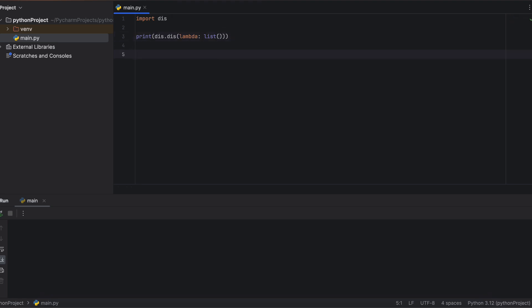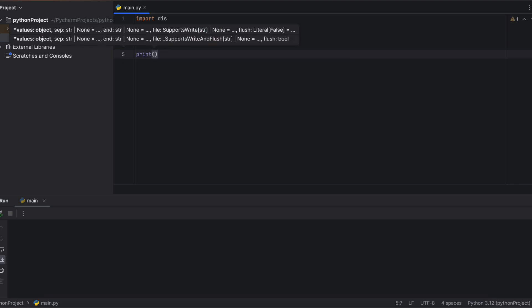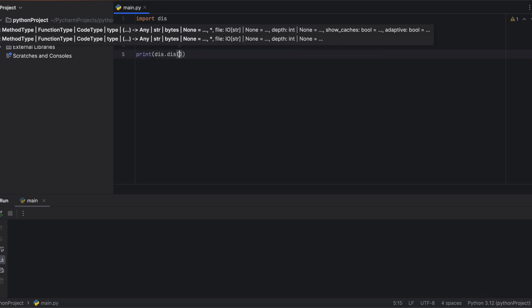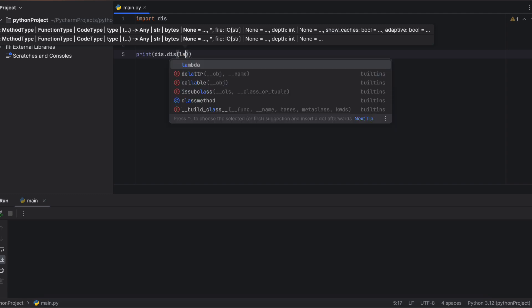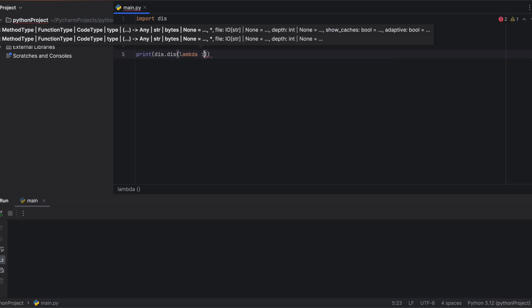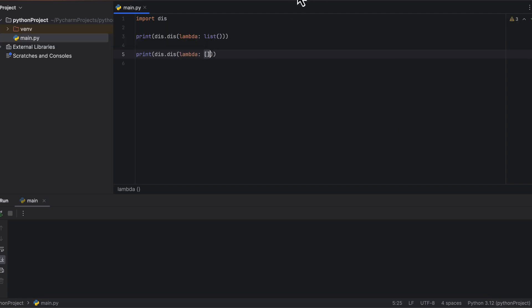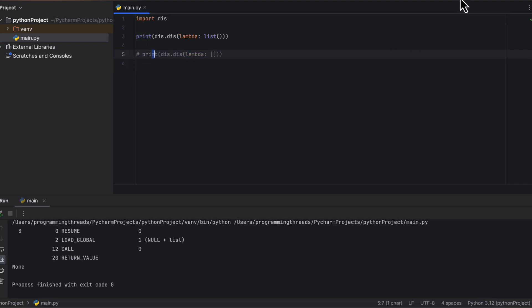Here we use the Python disassembler for bytecode. We pass in the statement for creating a list using literal notation, as well as the statement for creating a list using the constructor.